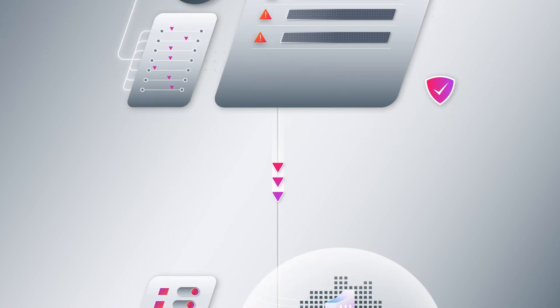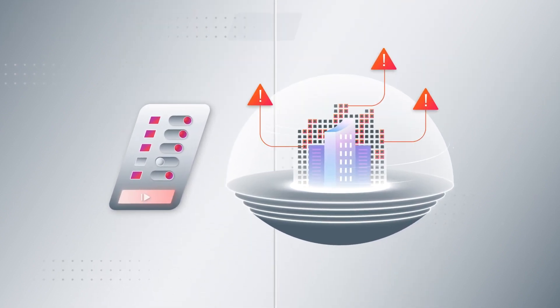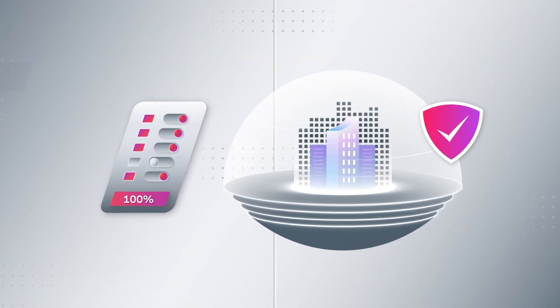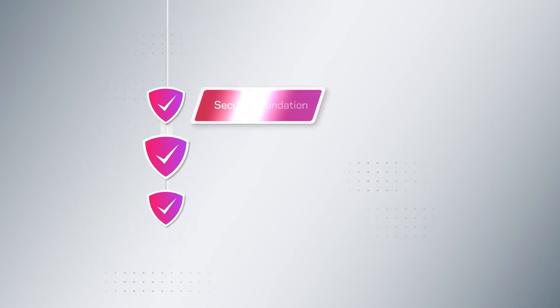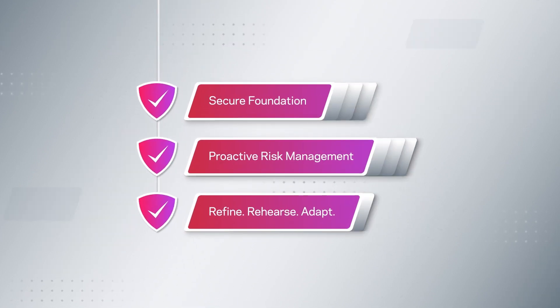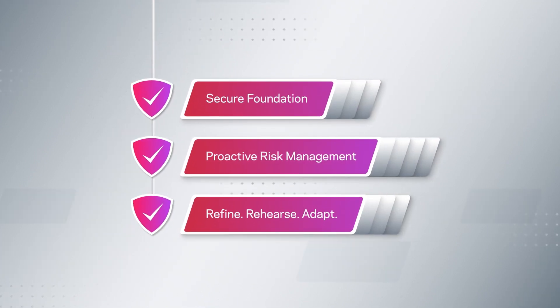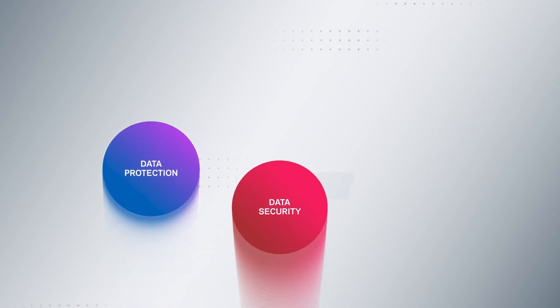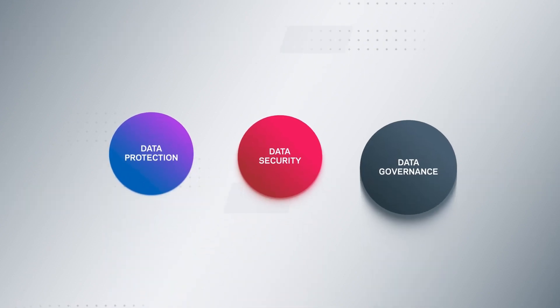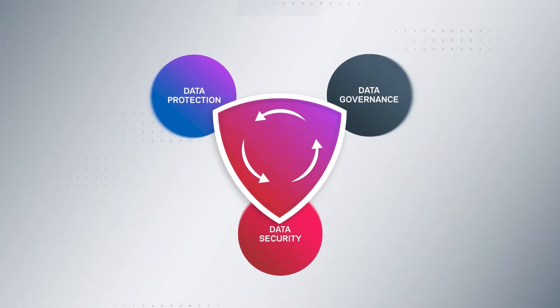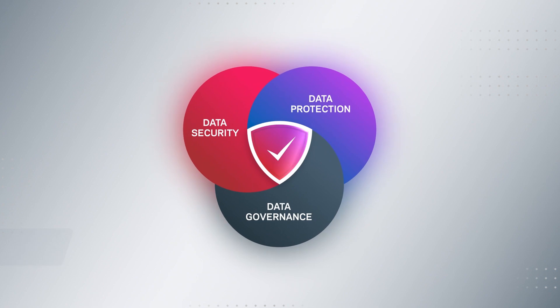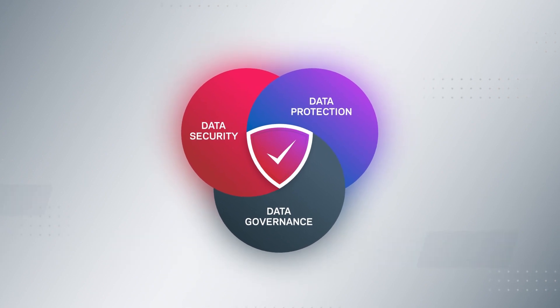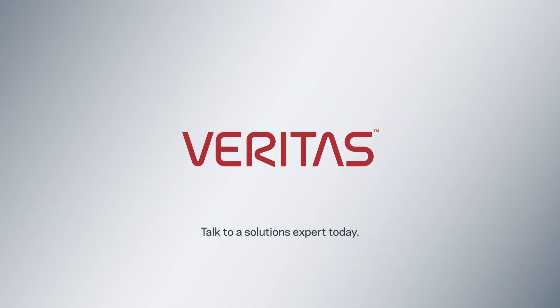and even running non-disruptive recovery rehearsals to validate your results. By following the Cyber Recovery Checklist, backed by proven Veritas solutions, you can unify your approach to data protection, security, and governance, ensuring rapid recovery without data loss or service disruption. Learn more about how to achieve cyber resilience with zero doubt.